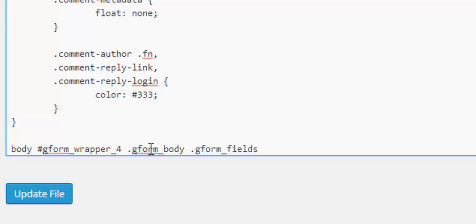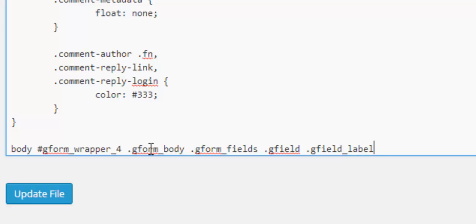And dot gform underscore fields and dot gfield and dot gfield underscore label, this is just working through all the different sections all different divs to break it down right to the element we're looking to target.